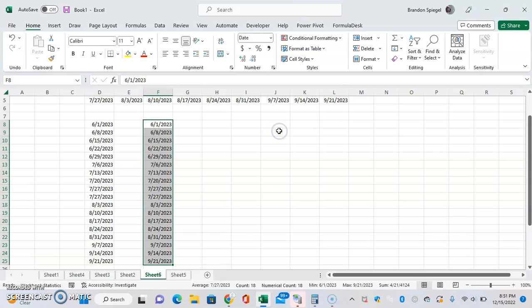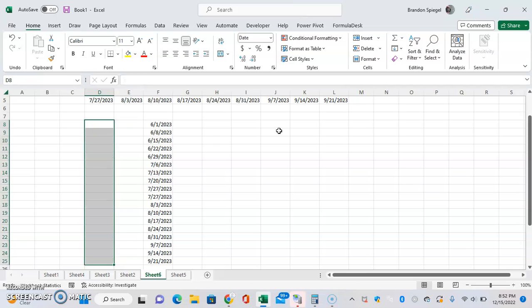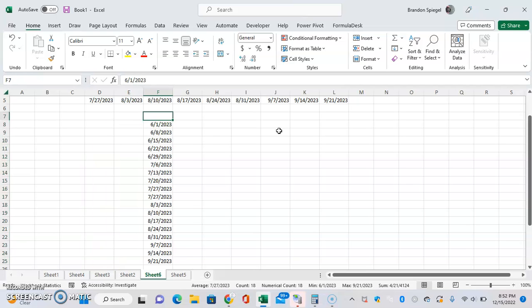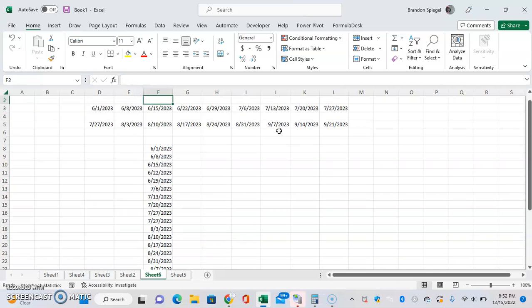And now we just go through and format it to be a short date. Now we can see it's not based on the formula anymore and it's formatted the way they want it to. So if you found this helpful, if you did, like, subscribe, comment. Thank you for watching and have a great day.